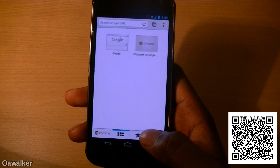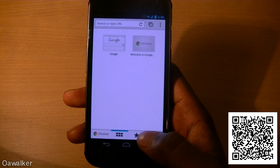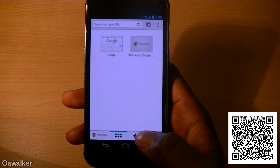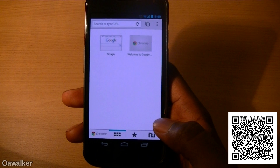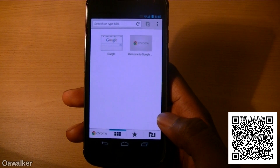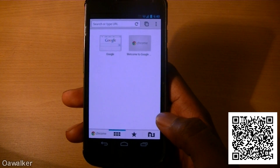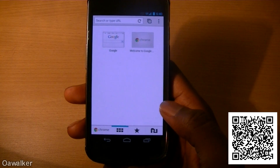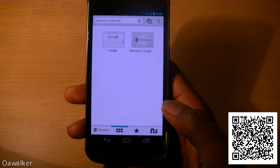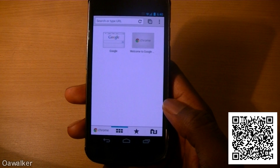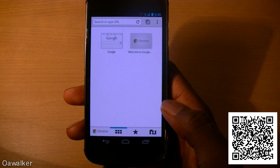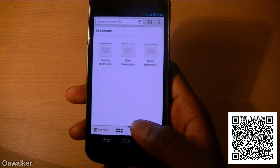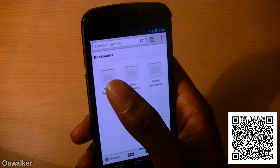A really cool thing about this is that you can sync up with your desktop version of Chrome, so you can pull up all your bookmarks, all your history, and actually view your tabs live and send them to your phone. This kind of eliminates the need for Chrome to Phone, which pushes pages from your desktop browser to your mobile phone.